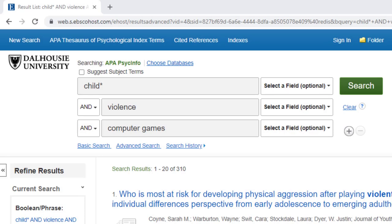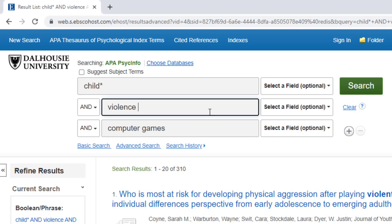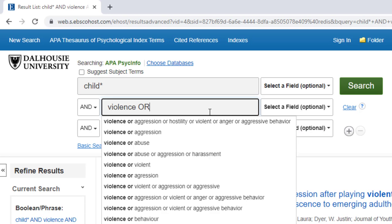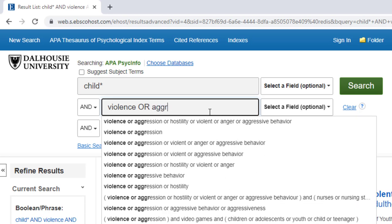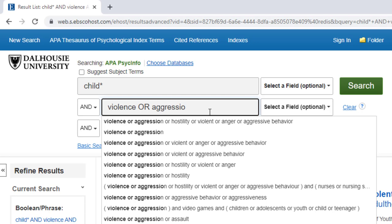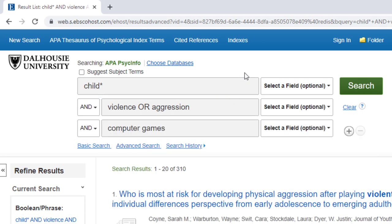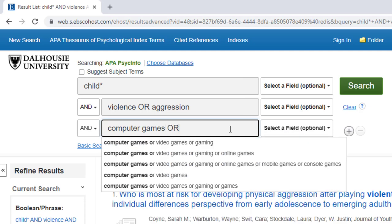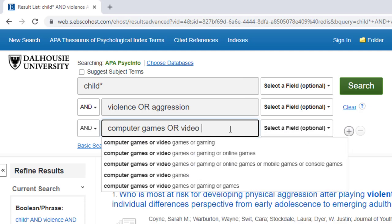Now that we've completed a fairly simple search with PsycInfo, let's improve our results further by using the Boolean operator OR. On the search line beside violence, I will add the term aggression and add OR to connect those two terms. Using the OR operator will broaden our search by telling EBSCO to search for articles that use either violence or aggression, computer games or video games, and so on.